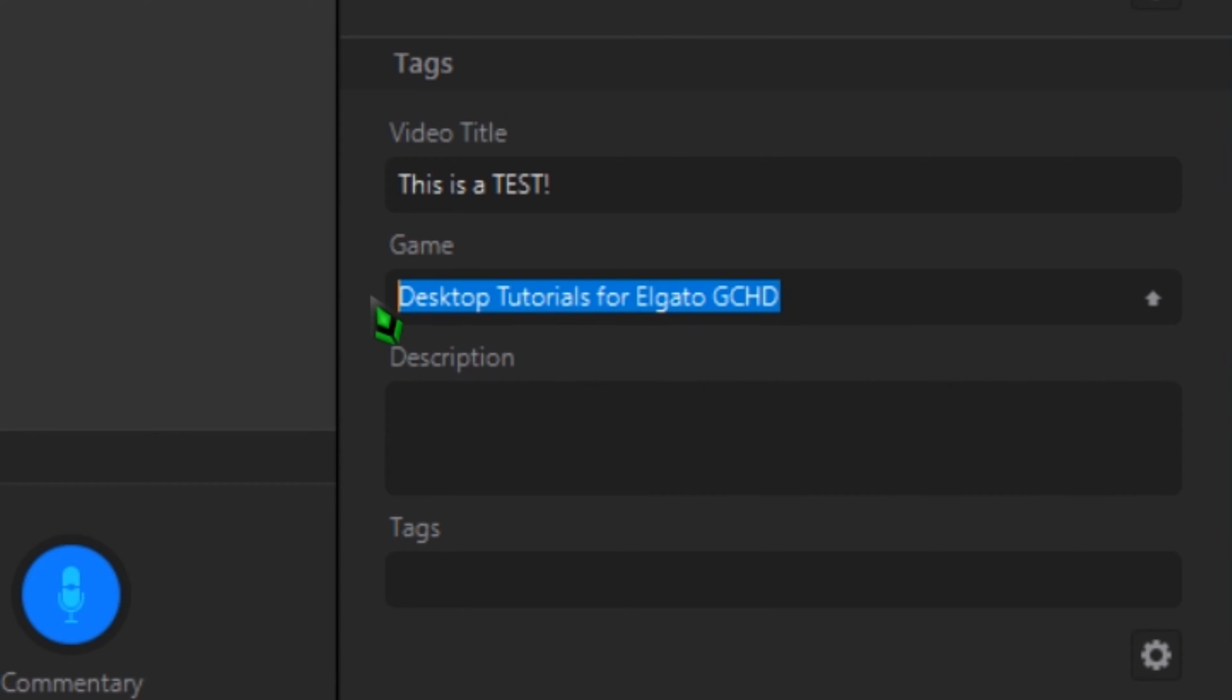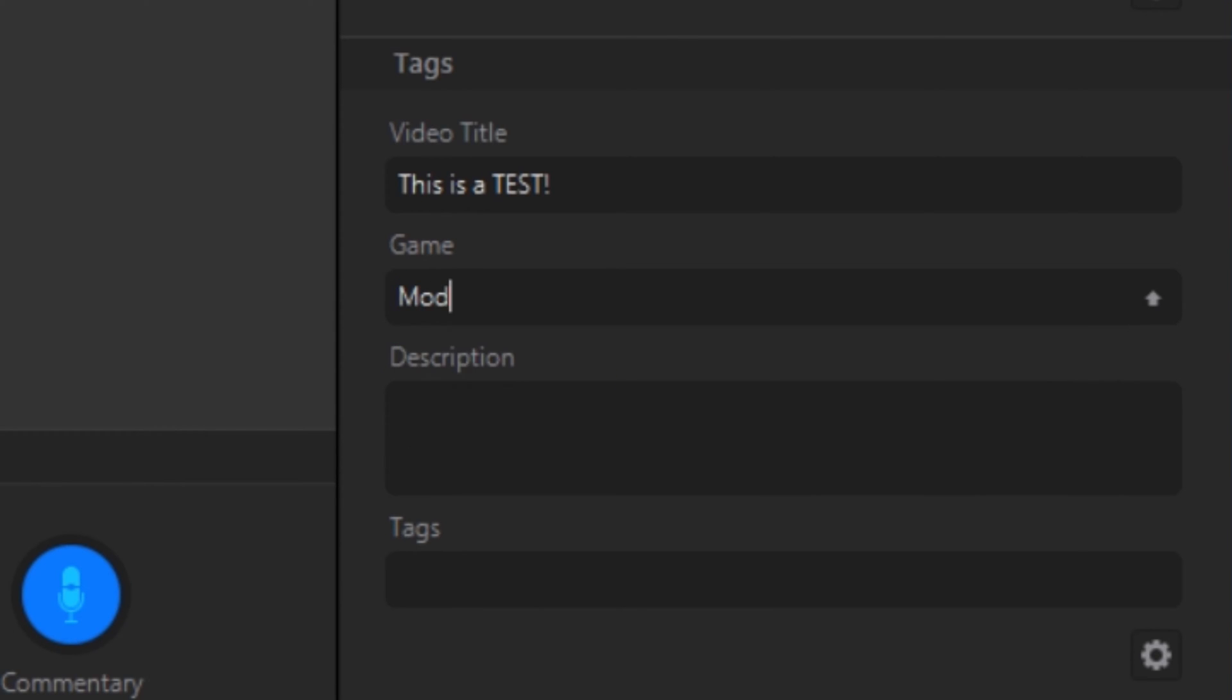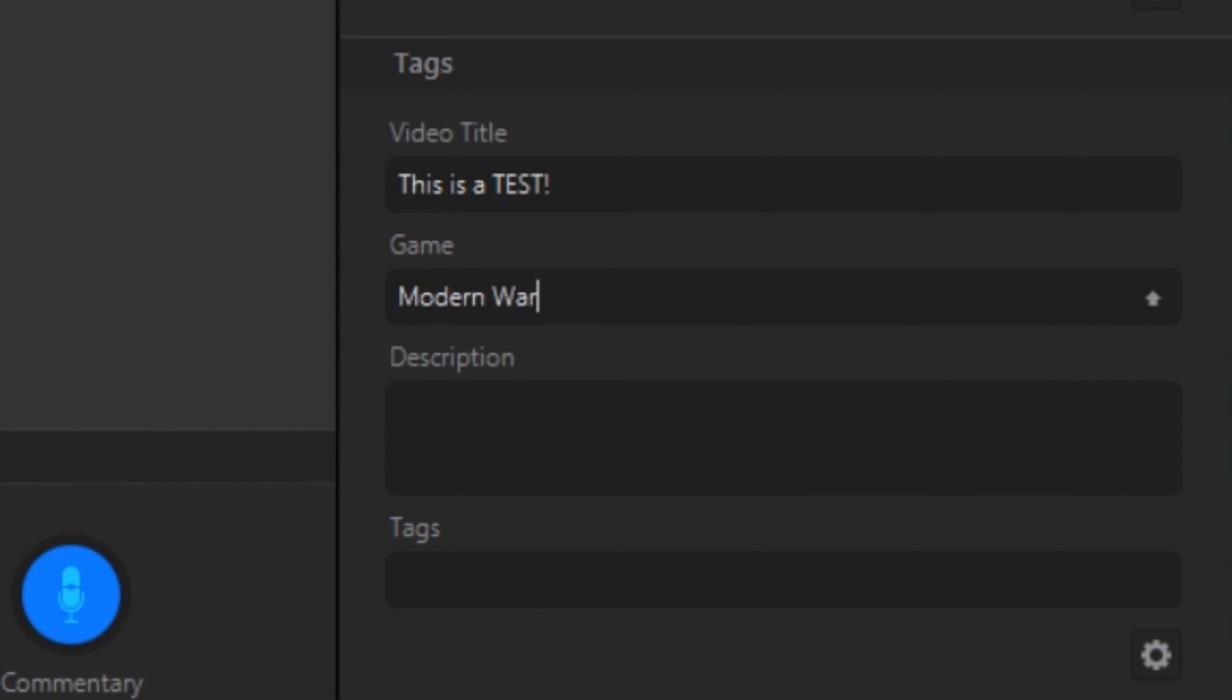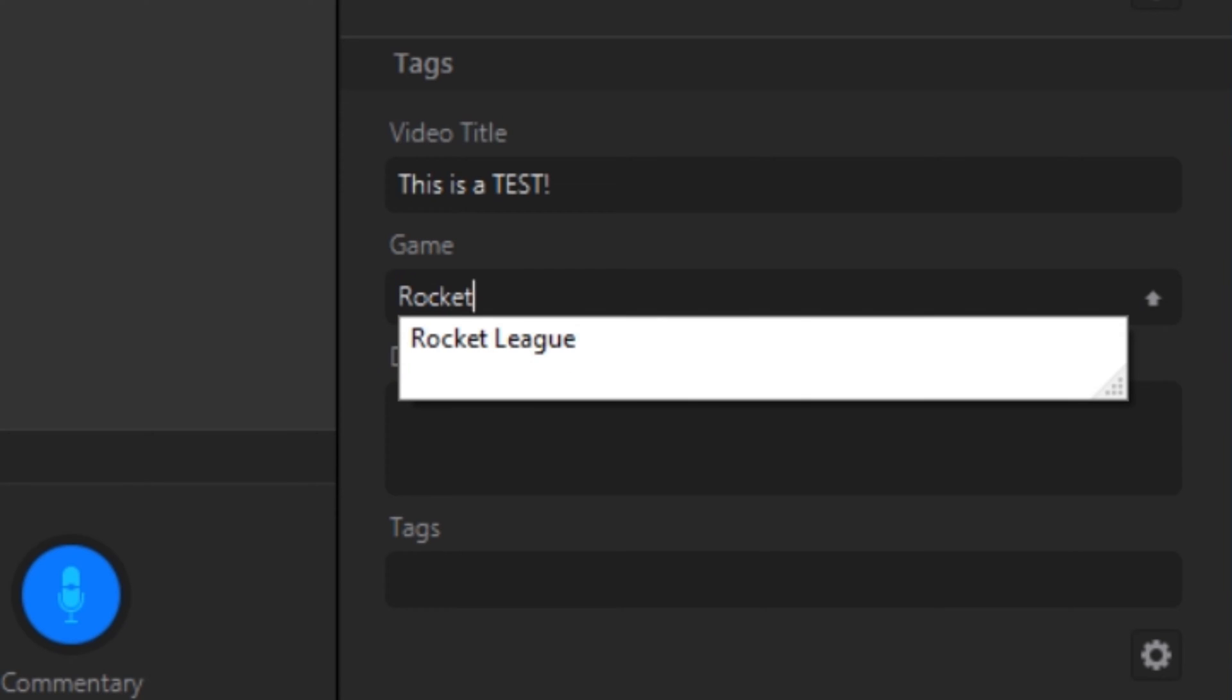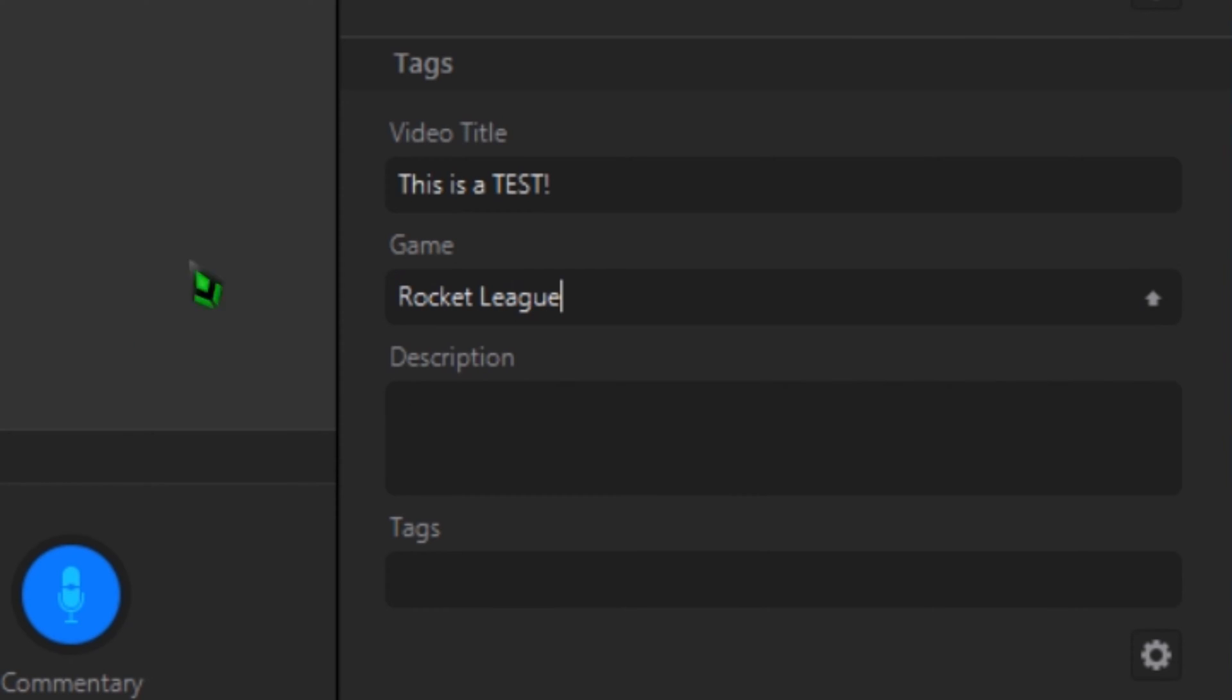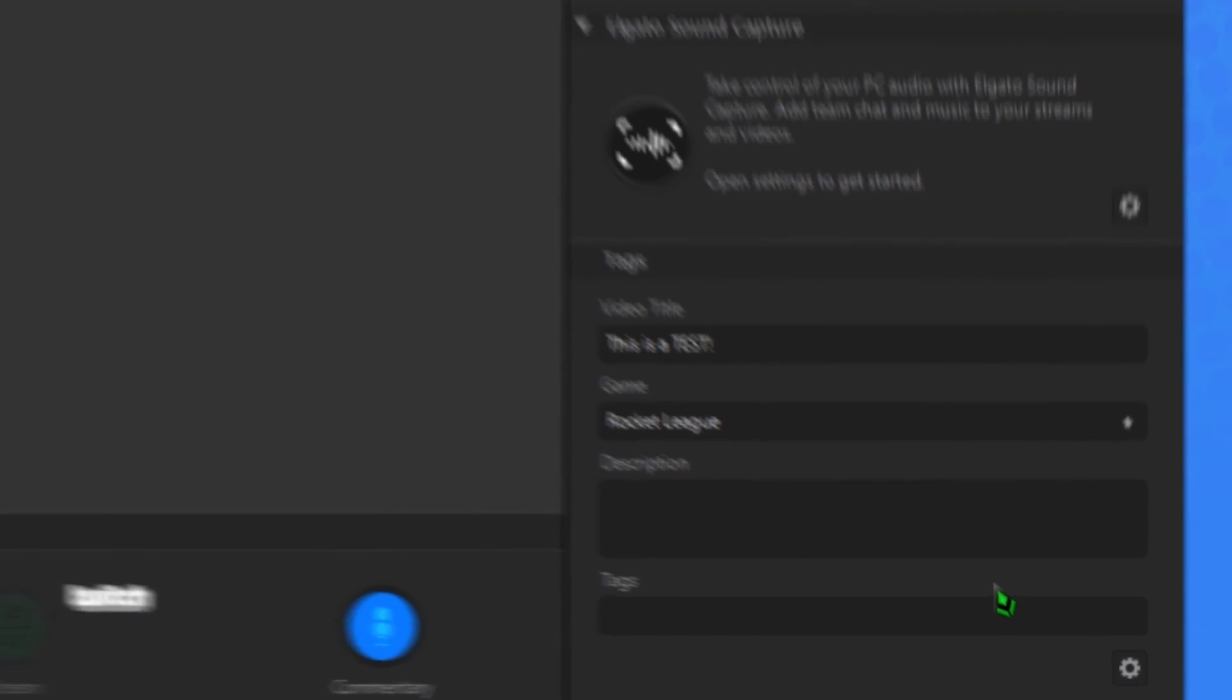Updating the game works in the same way. Where you enter the name of the game for tagging the video, you can also see there is a small arrow. Once you've entered the new game title, click on that arrow and the game that you're playing will update on Twitch. By using even one of these metadata fields for your videos, you now have the ability to sort and filter videos by that information.